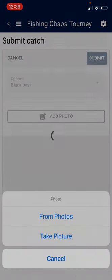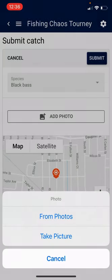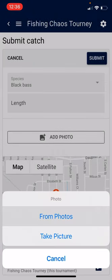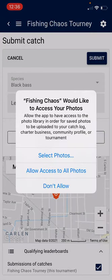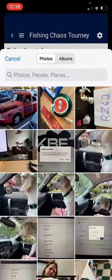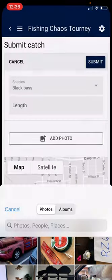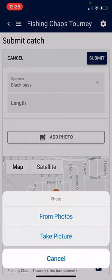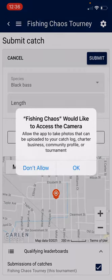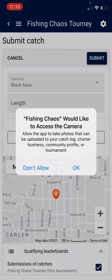From here I'll press the submit catch button and select from photos. I'm going to select allow access to all photos. If I do from take picture, I'm going to grant access to the camera.